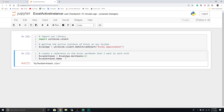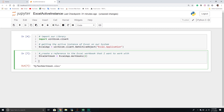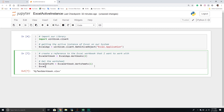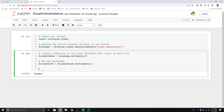Now that I have an instance of my workbook, I need the worksheet. I'll create a new variable called worksheet, set it equal to excel_workbook.Worksheets, and pass through the index for the order in which they appear in the workbook. In this example we only have one. I can print out the name to verify — Sheet1. Perfect.